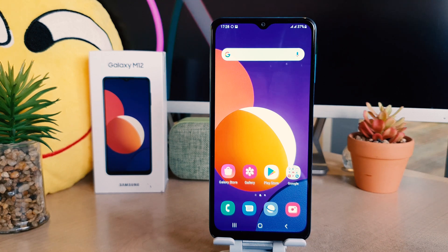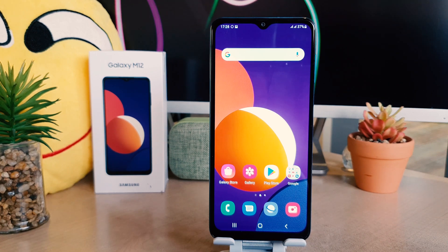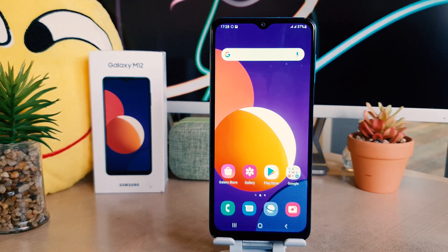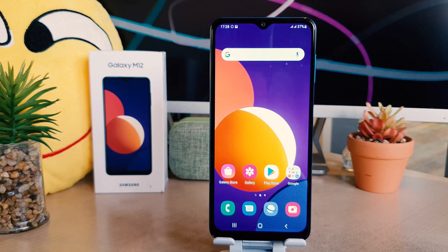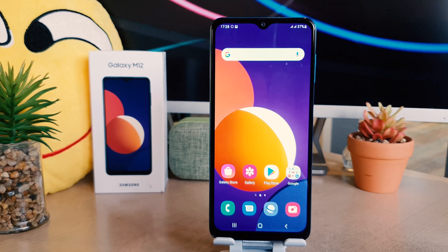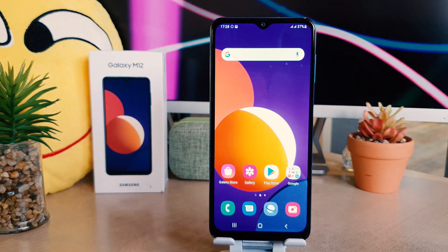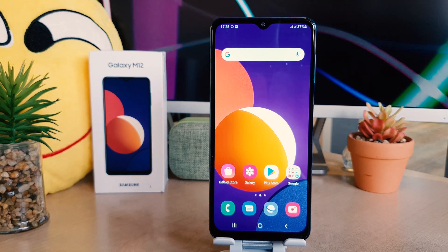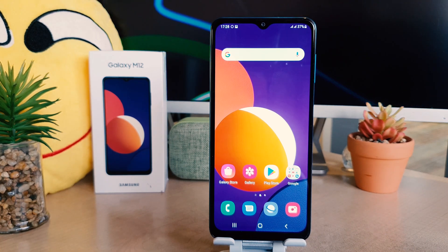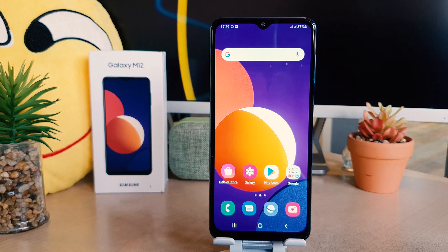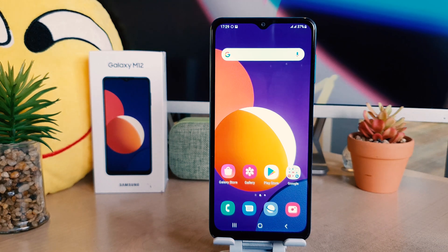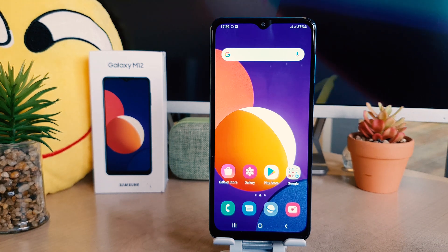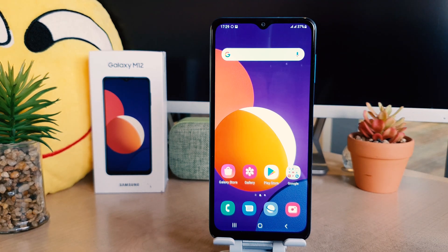Hello and welcome back to my another tutorial. In this tutorial I'm going to share with you how to change 24 hour clock format to 12 hour clock format in your Samsung Galaxy M12.